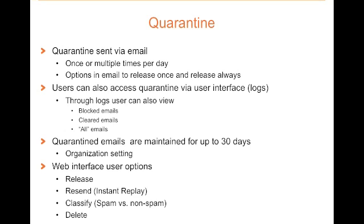Now within the web interface, there are different options. You can release a message which will send that message to you. You can resend the message if your company is using a feature called instant replay. You can also classify a message, either identify a message as spam or not spam, or you can delete an email.